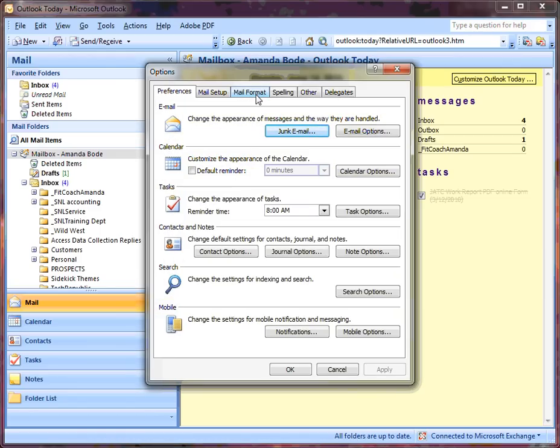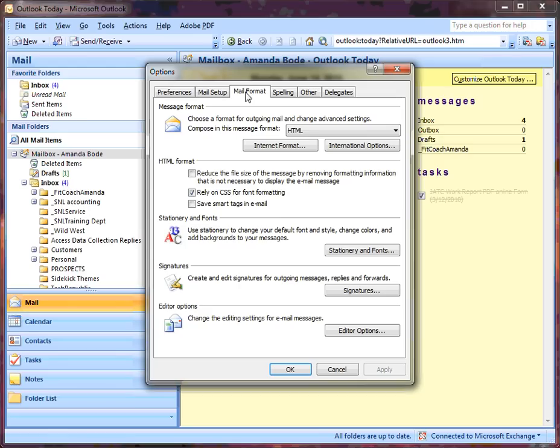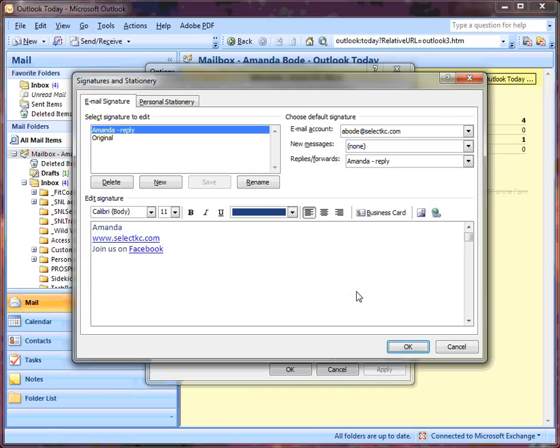Once the box comes up, you're going to go to the third tab and click on Mail Format. Then scroll down and click on Signatures.